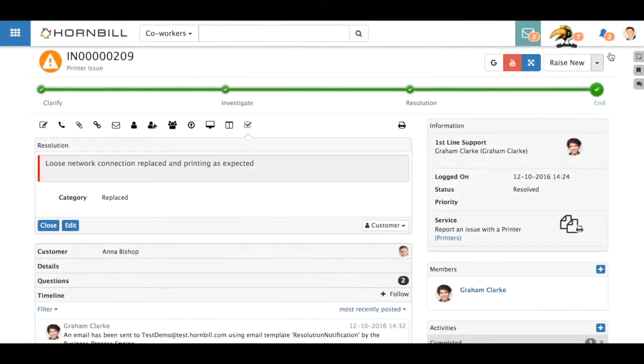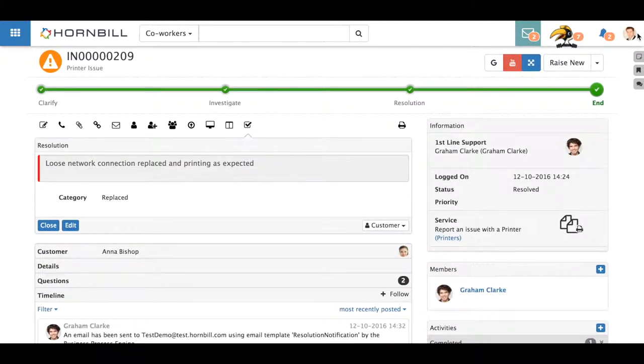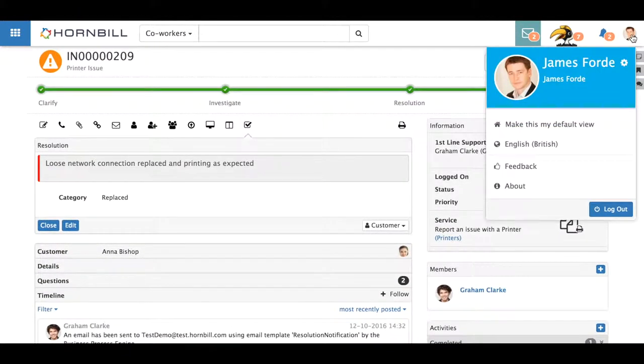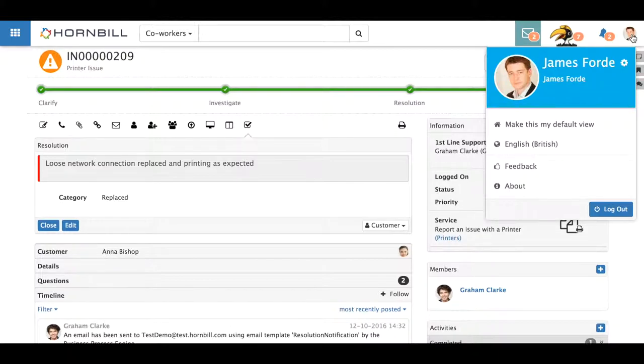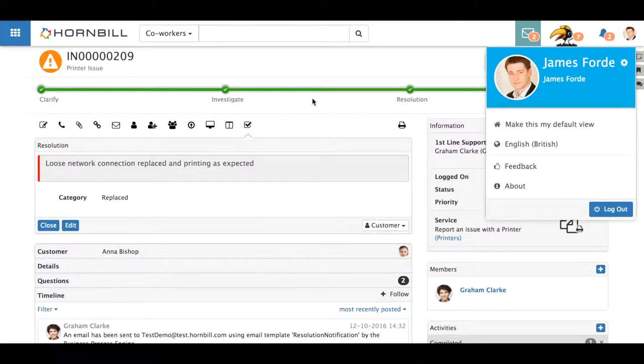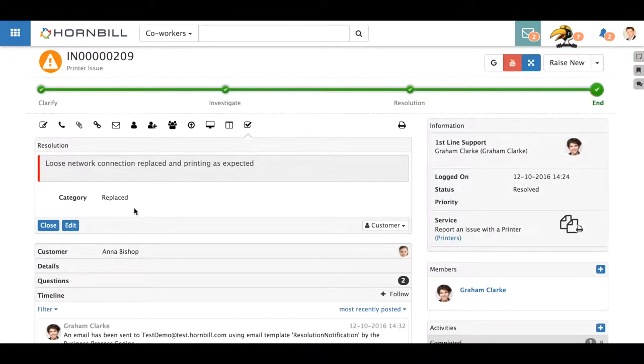Take for example James here. He has been granted the incident management user role, but his service desk manager also wants James to be able to reopen incidents which currently he's unable to do.